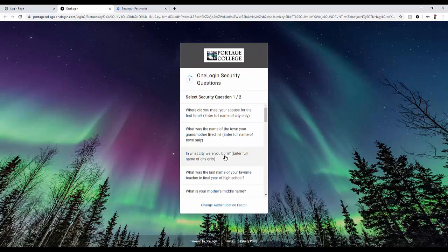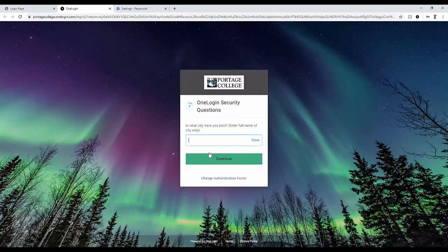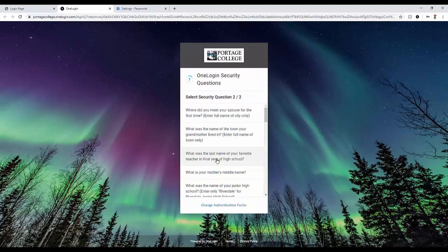From here, you will select two security questions. So from the list, select the first question. Once you wrote down your answer, click on continue. And now select your second security question.